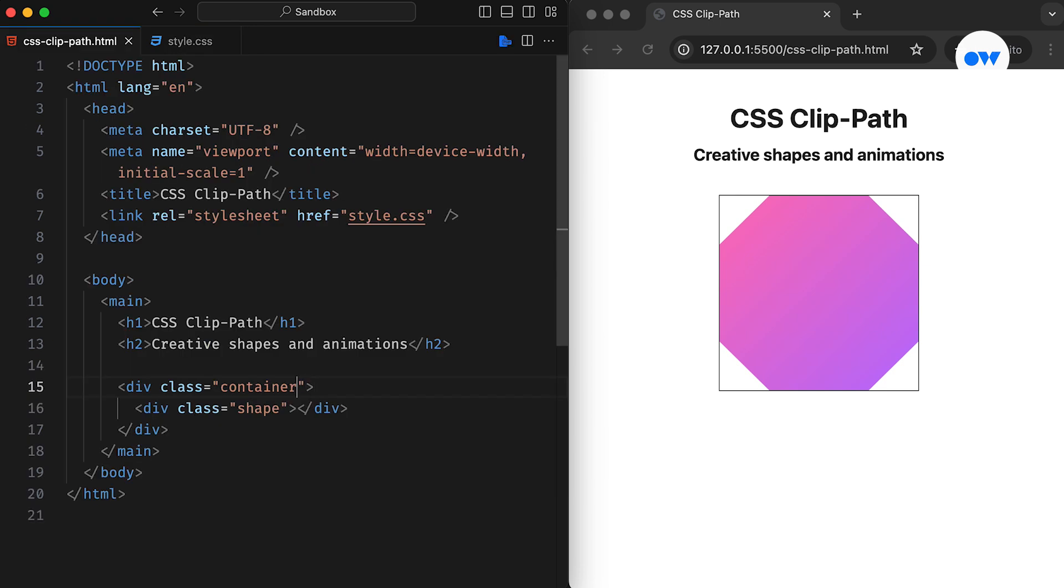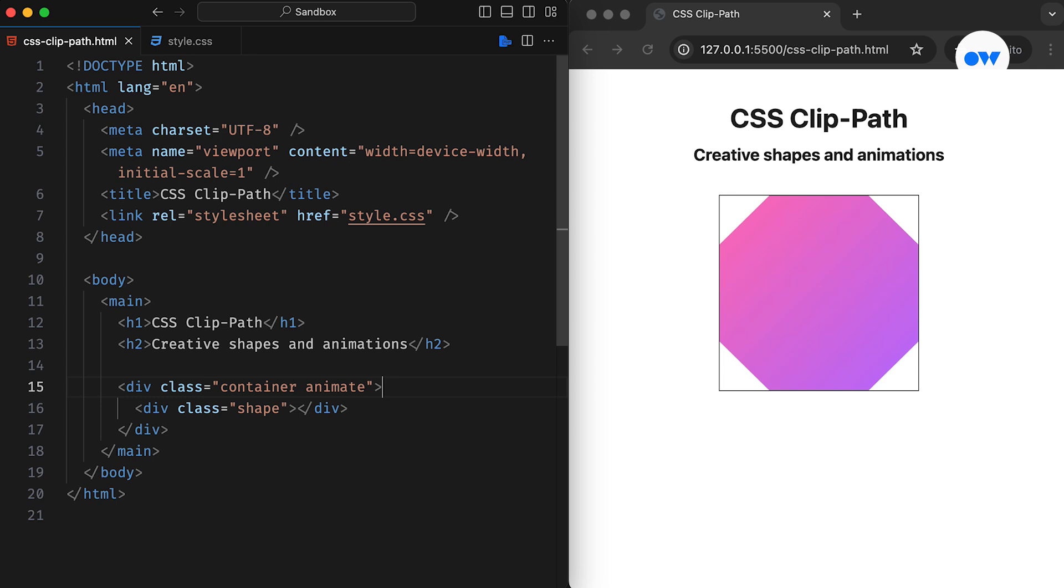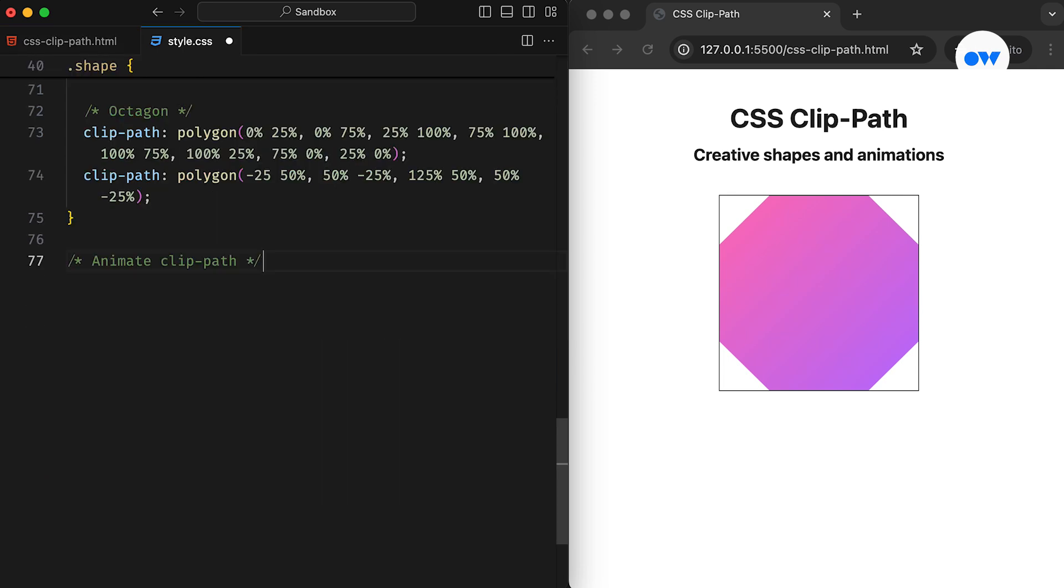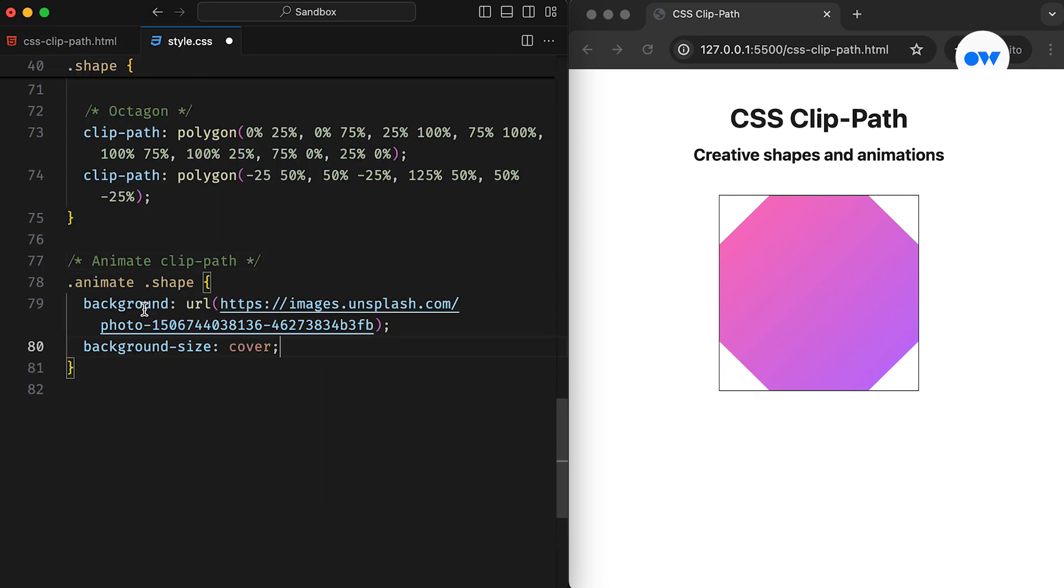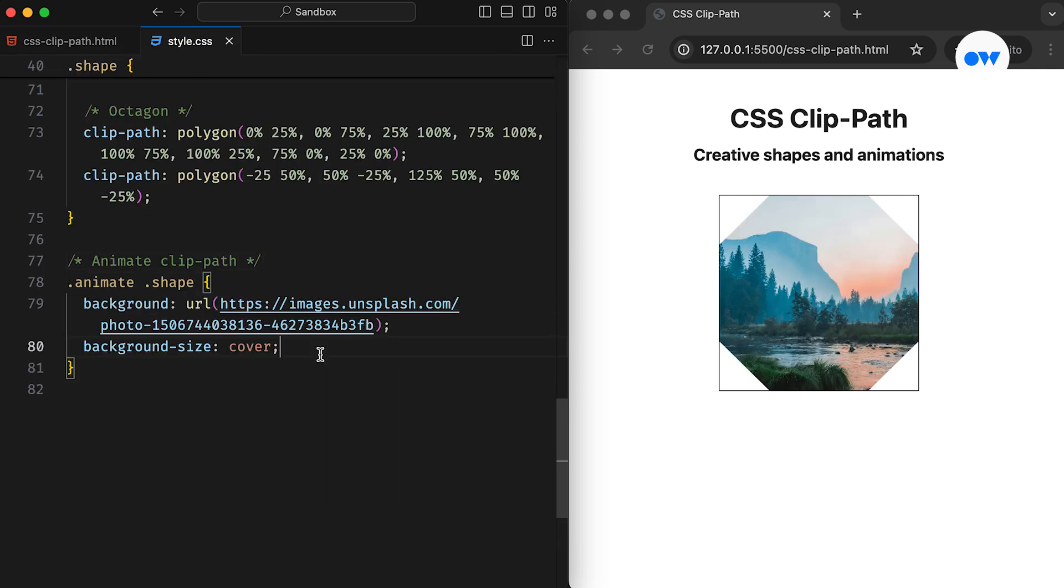Now, let's explore how we can animate these shapes. First, we will add a new class to our parent container. Then, in the CSS, we add a background image to the shape element. The BackgroundSize property ensures that the image maintains its original aspect ratio, and this is what our CSS shape looks like.